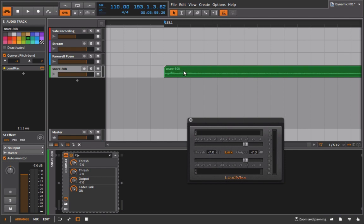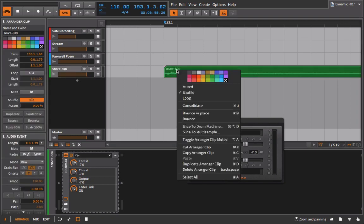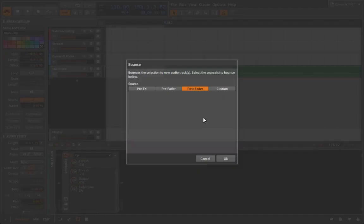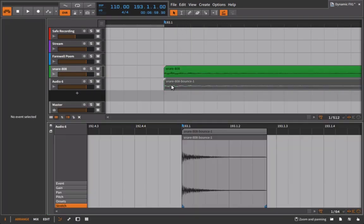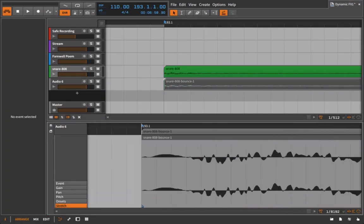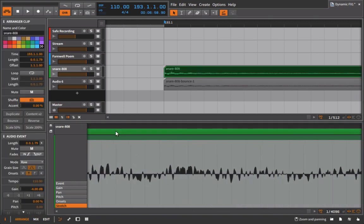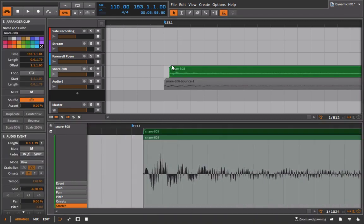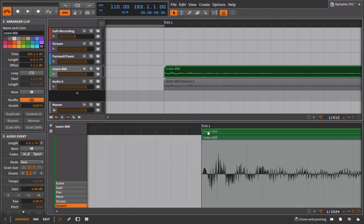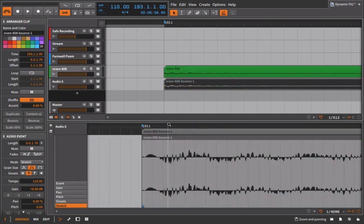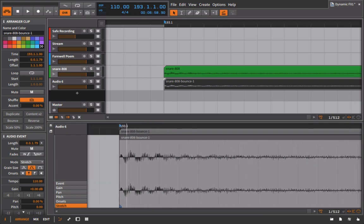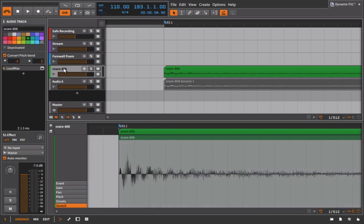So now if I go in here and I was to, for example, bounce this sound out with the processor on, and we take a look at it, you can see just how much that initial peak has been brought down. And by bringing that initial peak down so much, it actually means that we could bring the volume on this up overall, okay, and not even get close to that distortion level.